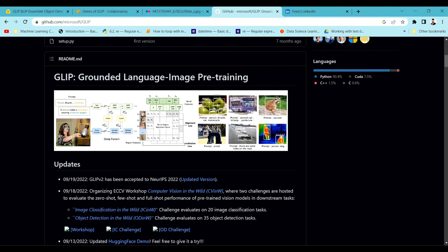It is all done with just an image and a text prompt. You pass the object that you want to extract from a particular image, and the GLIP model will give you predicted bounding boxes. Without training a supervised model or even needing a labeled dataset, you can leverage object detections just by passing a prompt with an image.